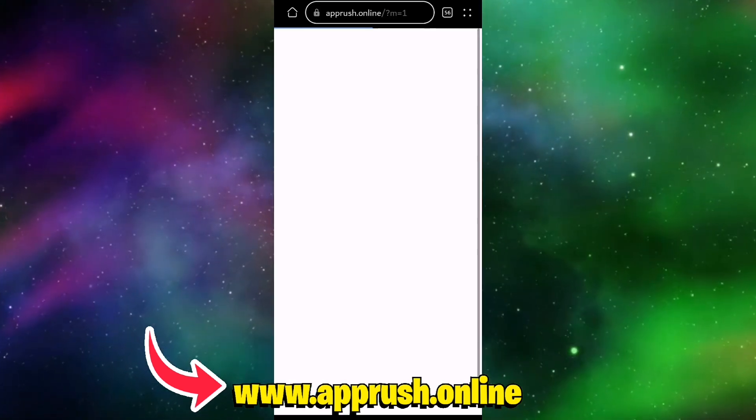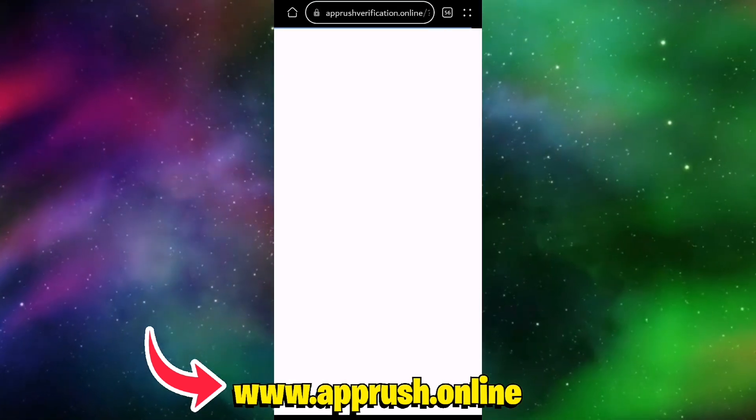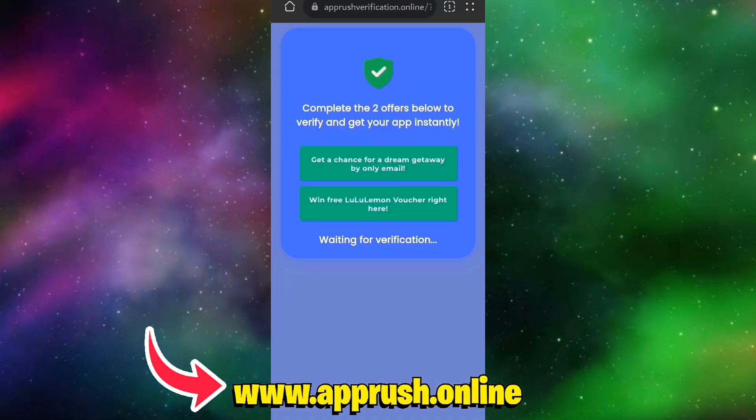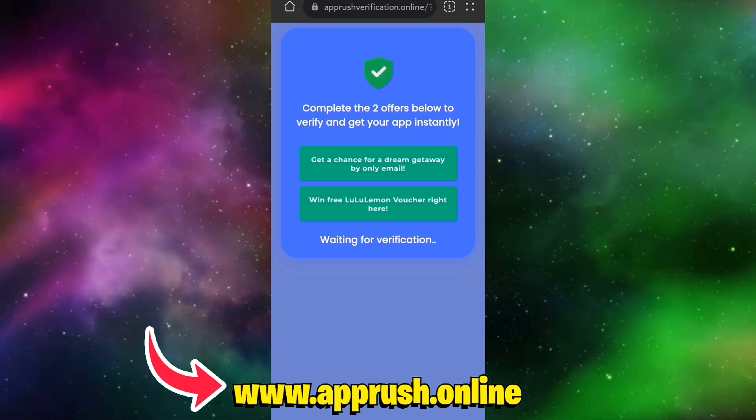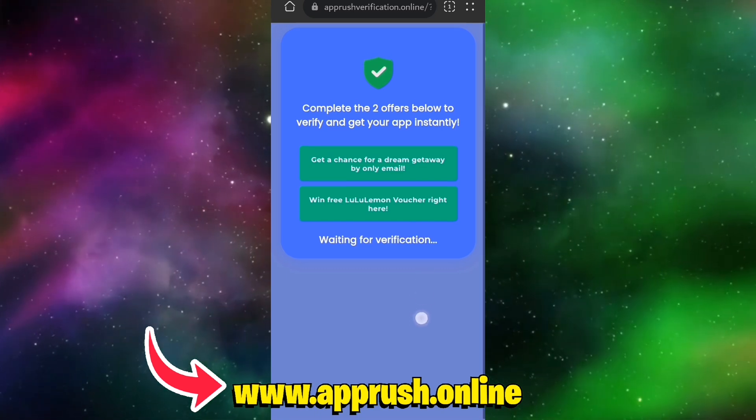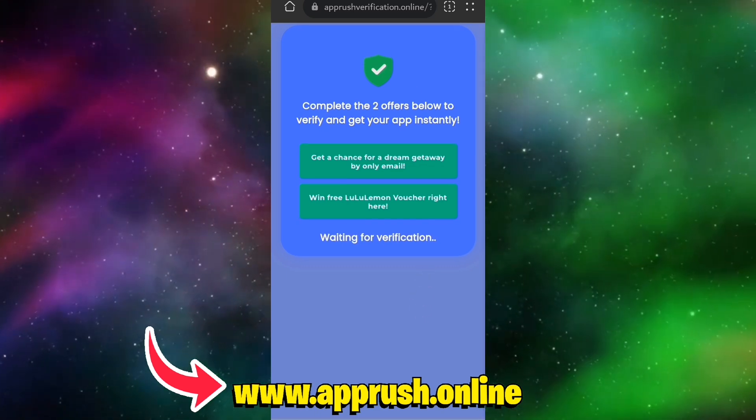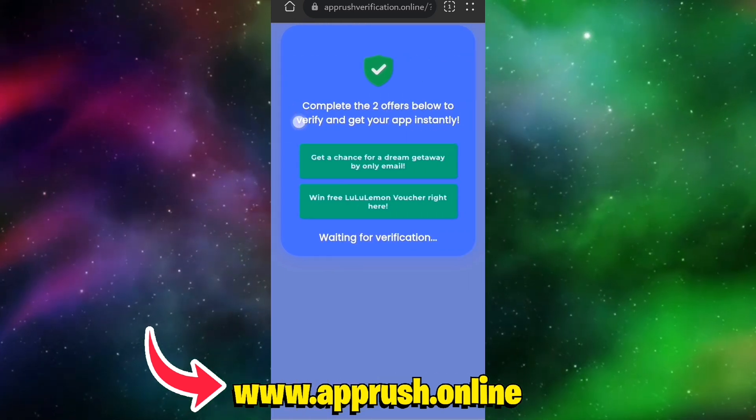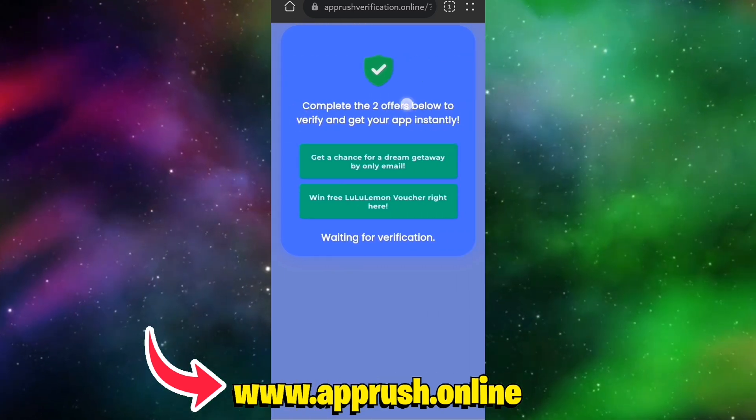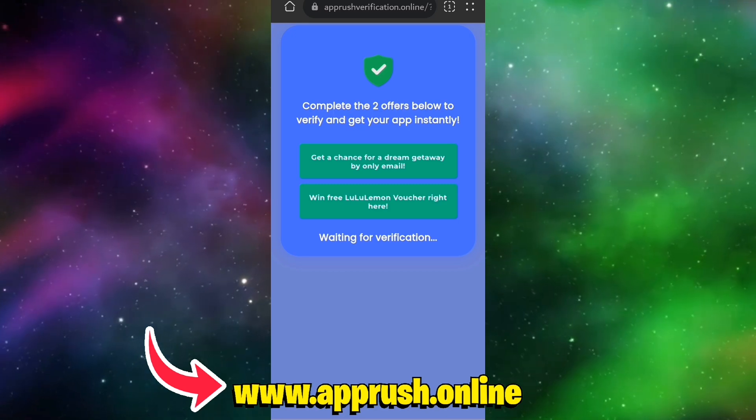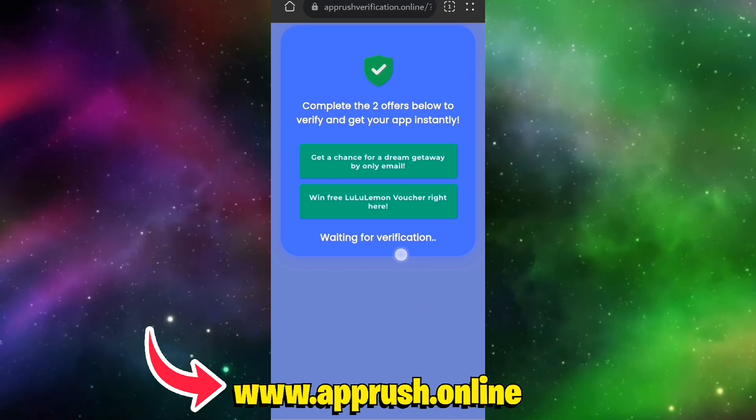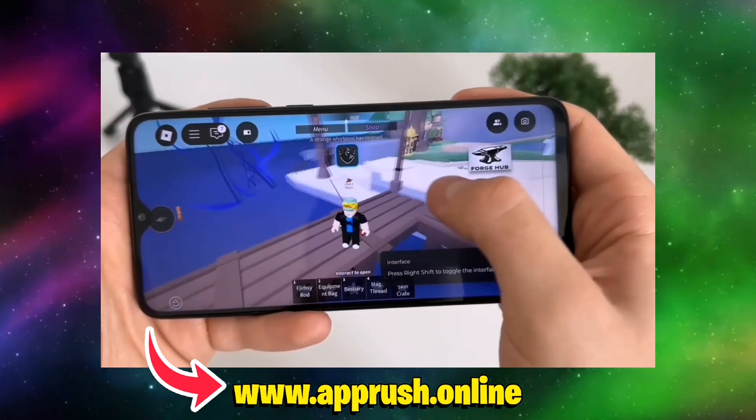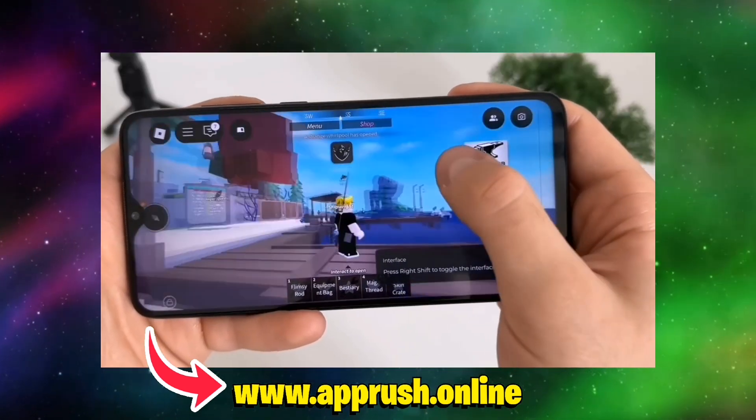Tap Verify Now and complete any two simple tasks. These could be downloading a free app or filling out a short form. It's fast, easy, and takes less than a minute. Once that's done, Delta Executor will be fully installed on your device and ready to go.